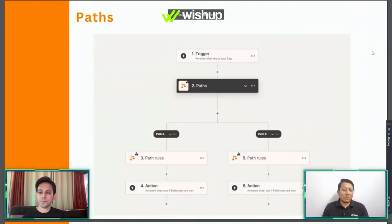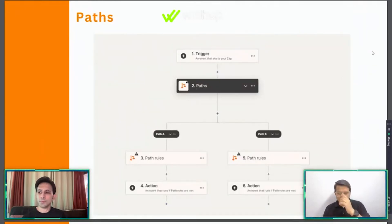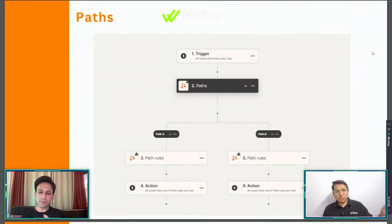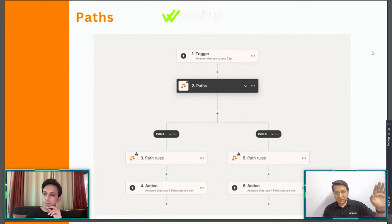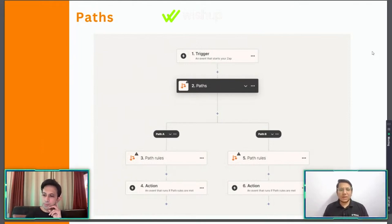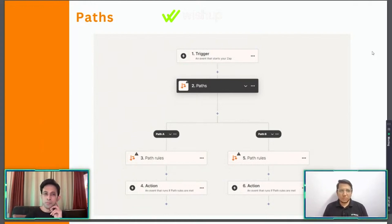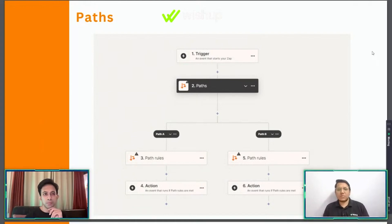Paths - what do we mean by paths on Zapier? The automations are not always going to be super simple where you just have to connect one app to the other, select the trigger and the event and it's done. Sometimes there might be some complicated automations that you want to create.